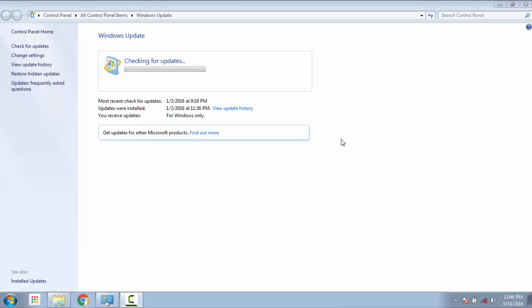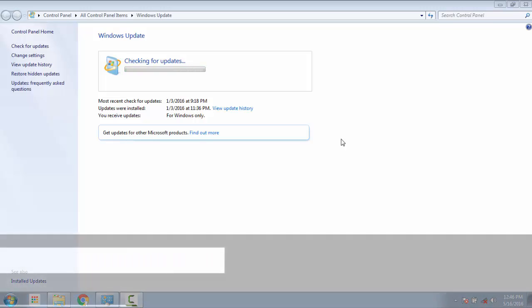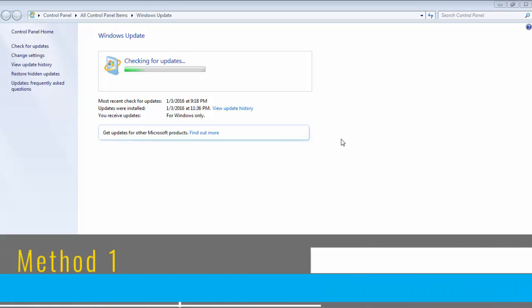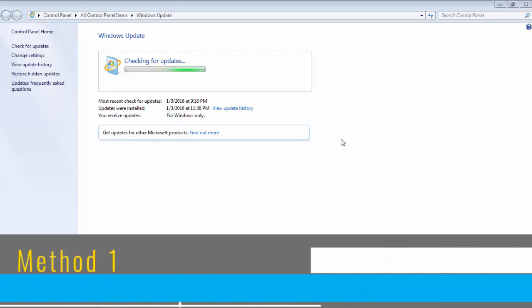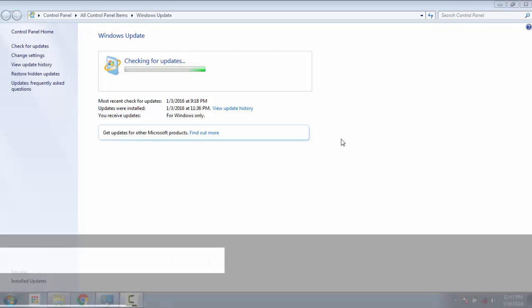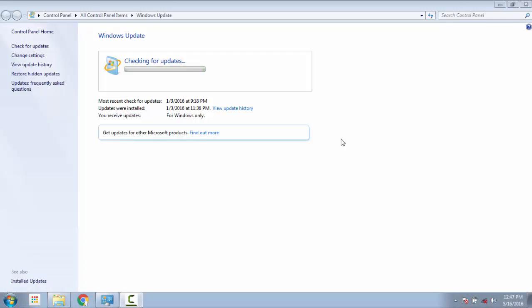With that, let's now dive into method one: running Windows update for an hour. With the growing volume of Windows update packages, the process of selecting the suitable package for your system can be very time consuming for the Windows update agent. Several people have reported that the checking for updates step took them approximately an hour after which the Windows update started working properly.